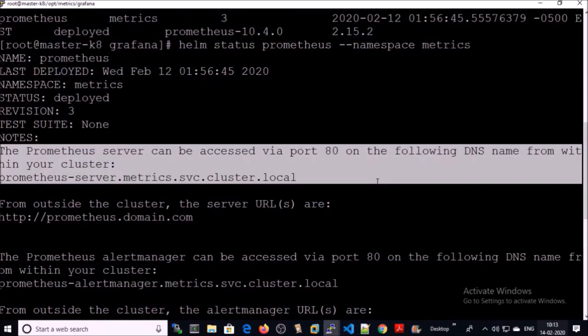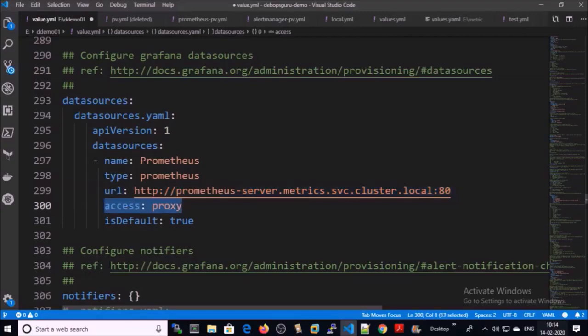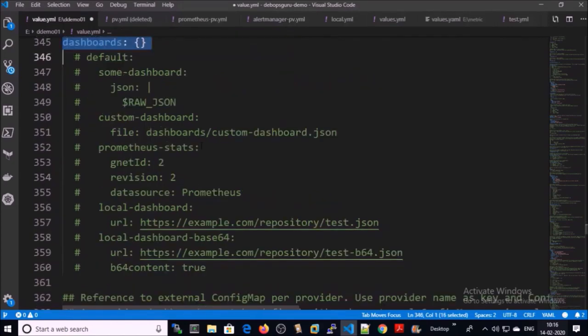You can see that Prometheus server can be accessed on this URL followed by port 80. Since this is a cluster DNS name, it can be accessed only by using the Kubernetes proxy, so enable the proxy for this data source. There are multiple ways to create or load the dashboard in Grafana — you can define the dashboard configuration settings in the values.yml file.